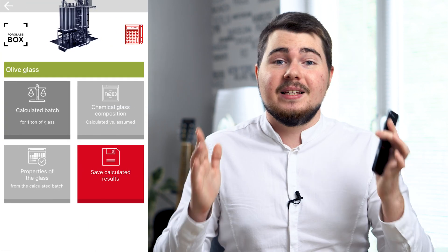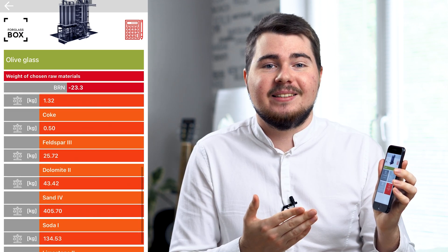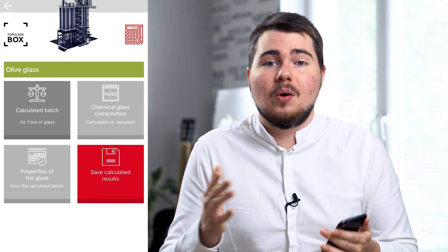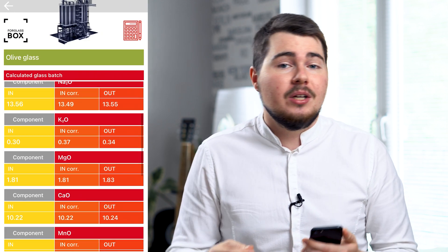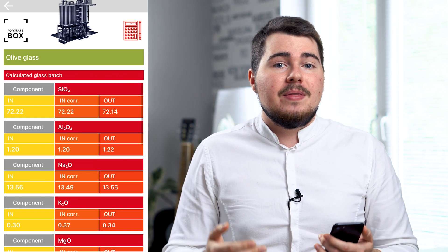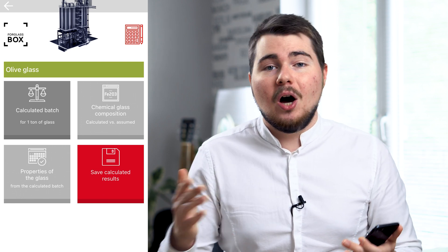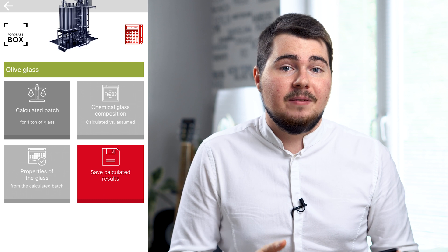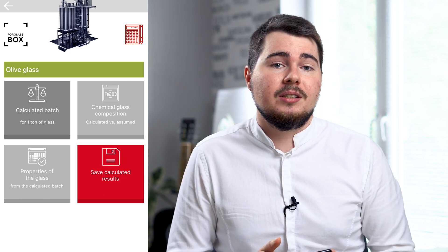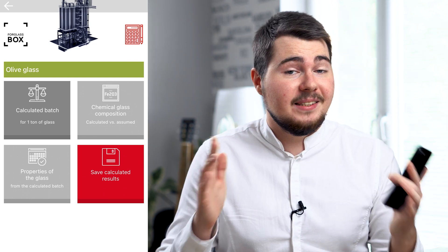Boom! Now we have the calculated weight of chosen raw materials for one ton of glass. What is also good is that when calculating the proportions of individual raw materials, the app takes into account not only the given chemical composition, but also the batch redox number necessary to obtain the expected color of glass and optimize the amount of sulfates, taking into account the needs of fining and sulfur trioxide saturation concentration in the glass of the given color after forming.